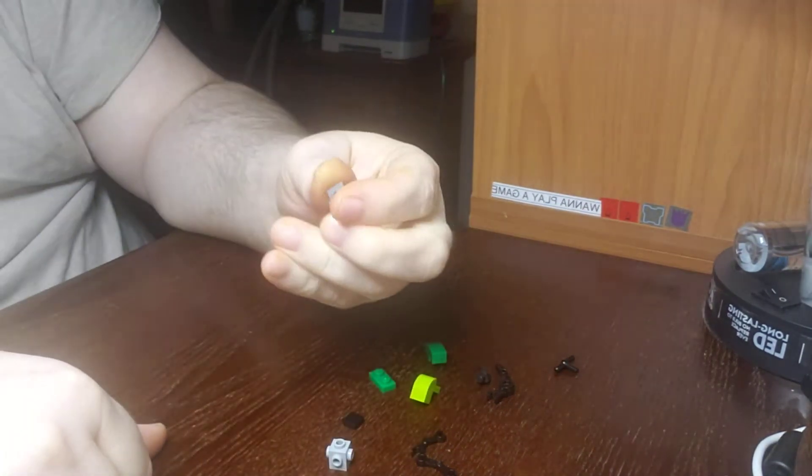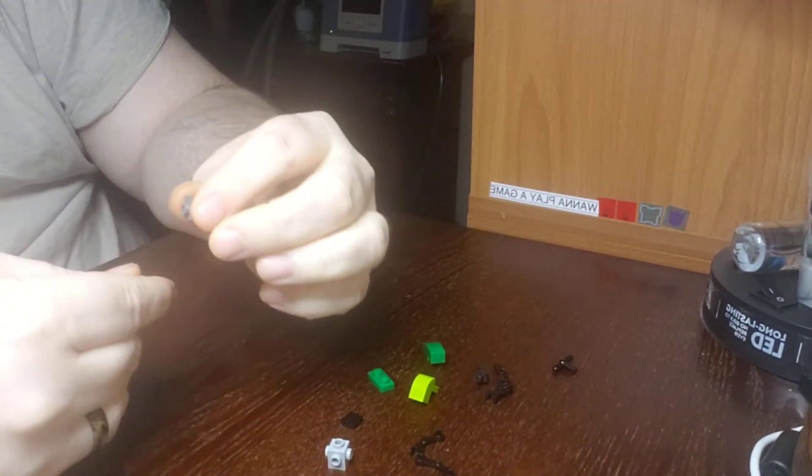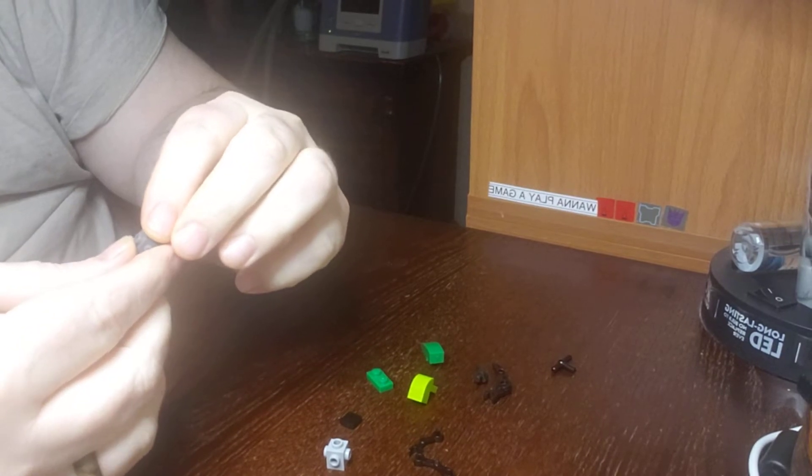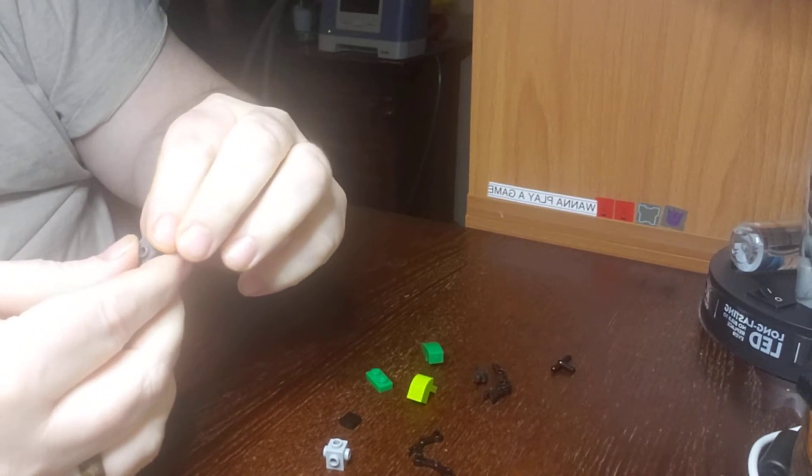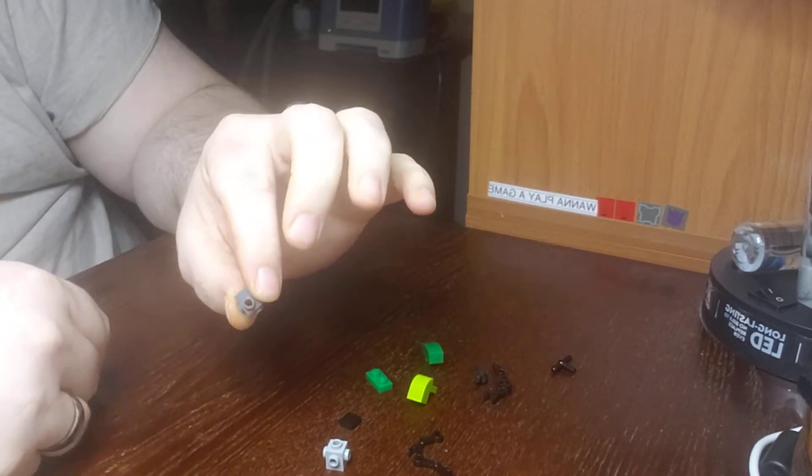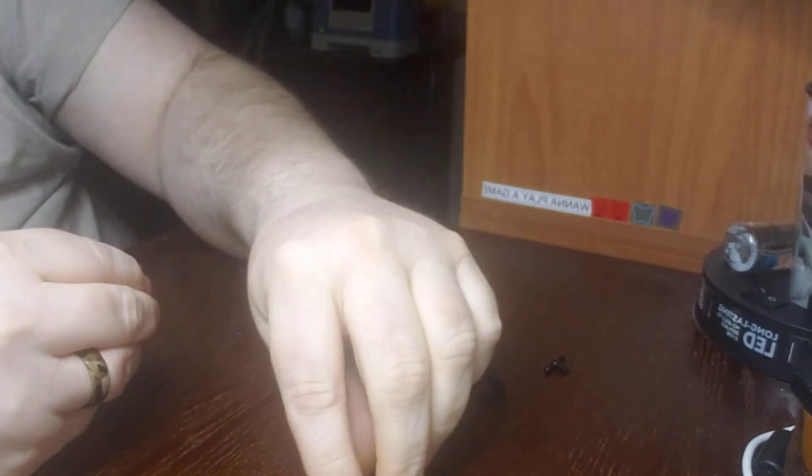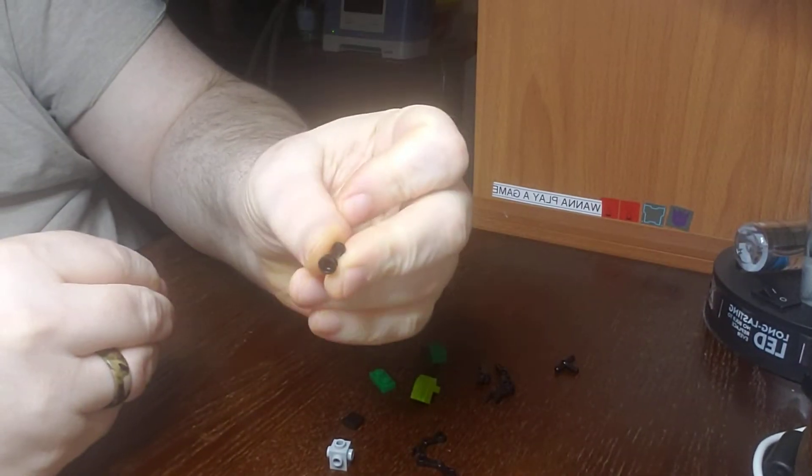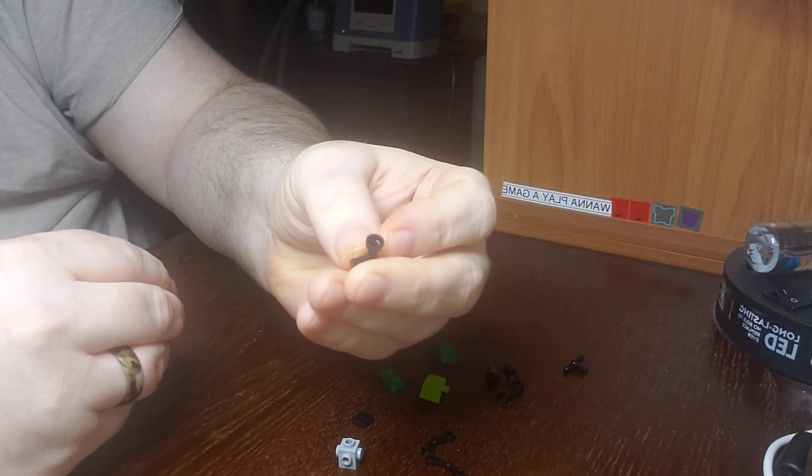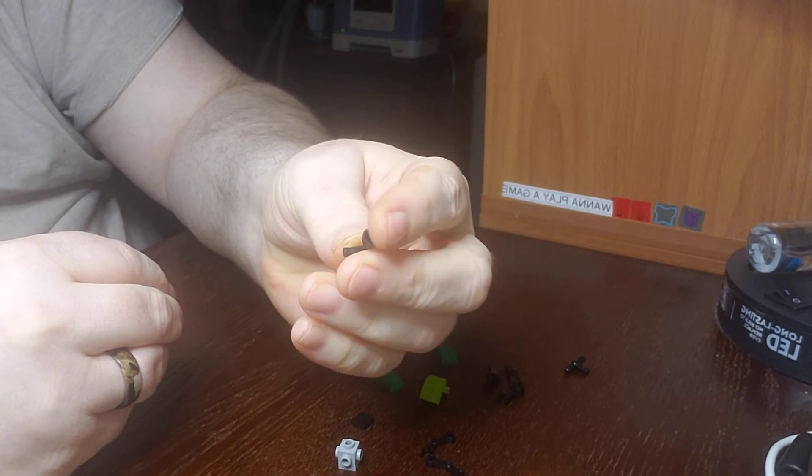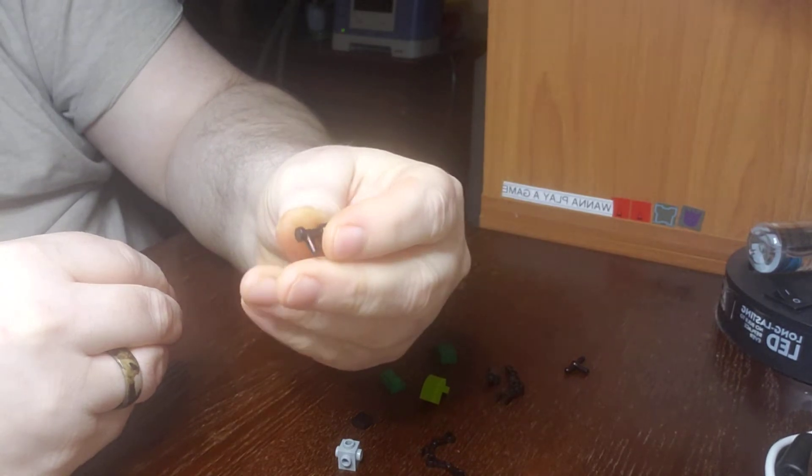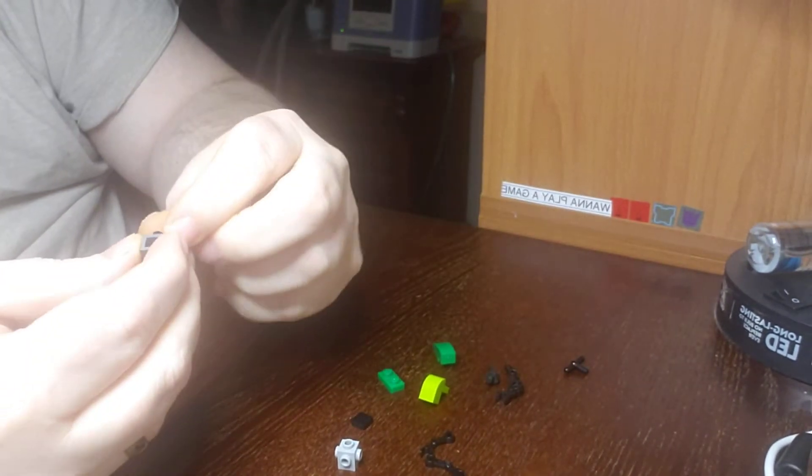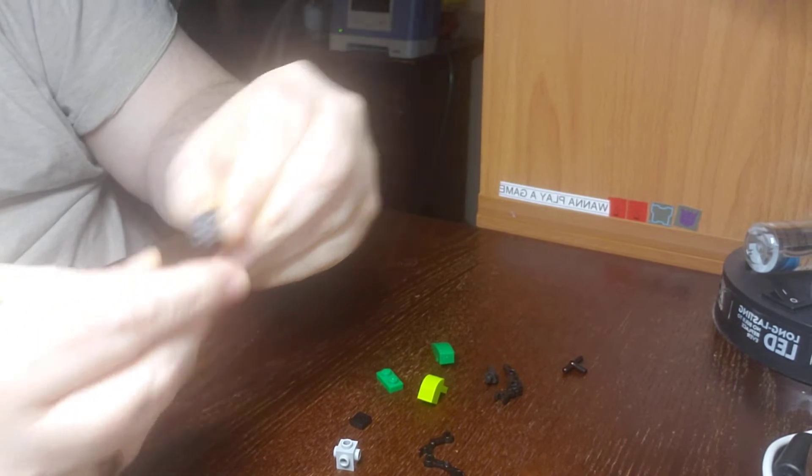First of all, we're going to take this snot brick and angle it like this. We're going to put some of these megaphone pieces—I'm not sure what they're called—on the side.